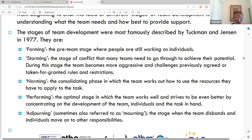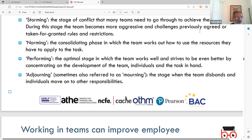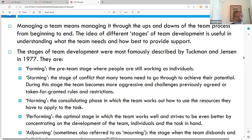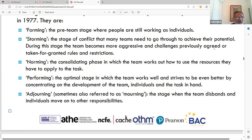The performing stage is where the team starts doing things, striving to be better, developing into a team, and tackling the tasks at hand. The adjourning stage — sometimes called the mourning stage — is where the team disbands after achieving its goals and members move on to other responsibilities and tasks.